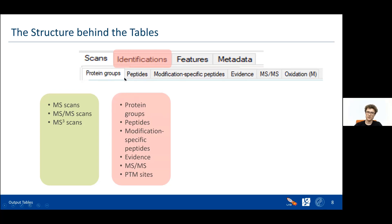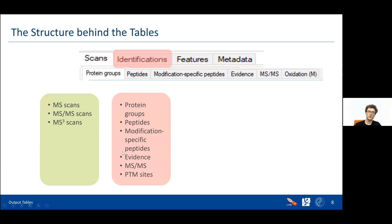Within the identifications class, you get the peptides — which the identification of proteins is based on. Some of them might be modified. Then you have information about modification sites, for example oxidation. Then more specific information about the second MS scan. And then information about the evidence — which tells you which peaks in the data actually caused the identification of a peptide, which then caused the assumption that a certain protein might be in your data.